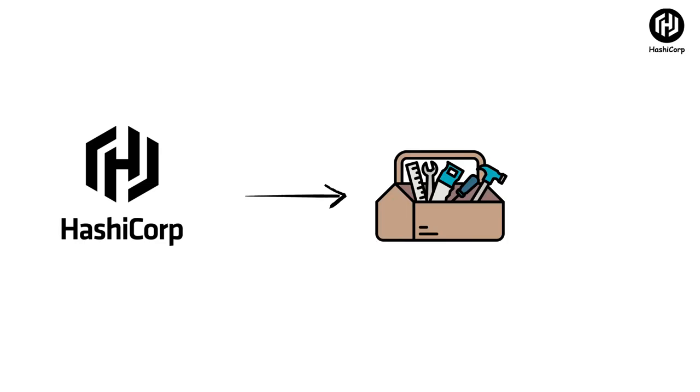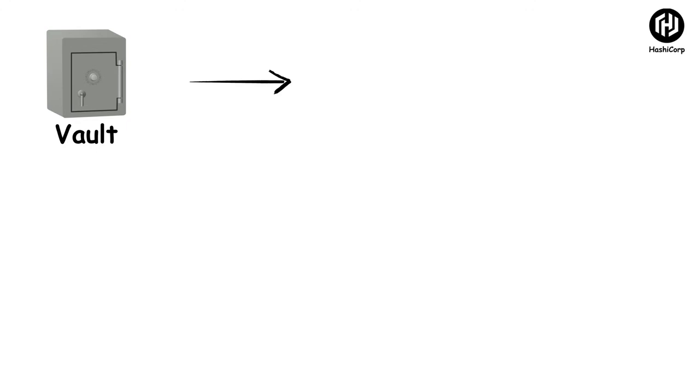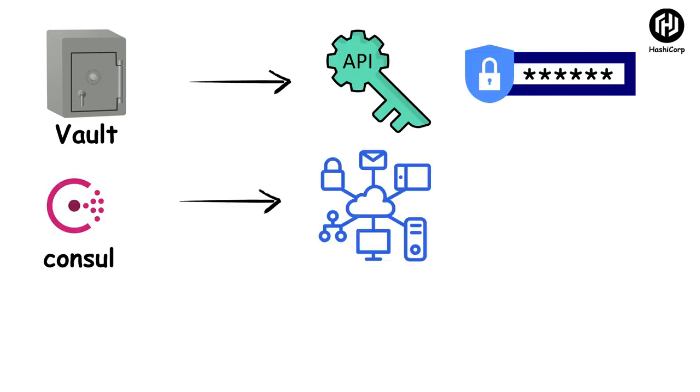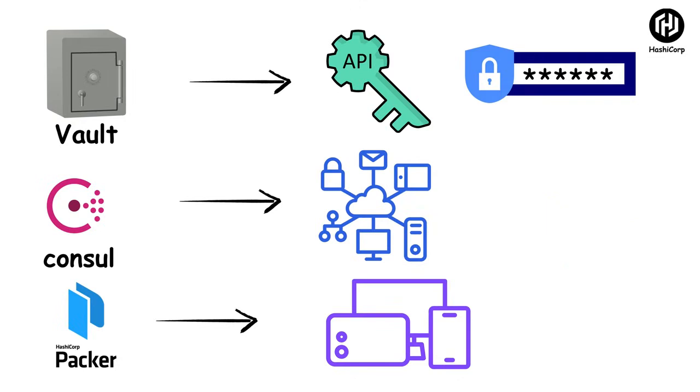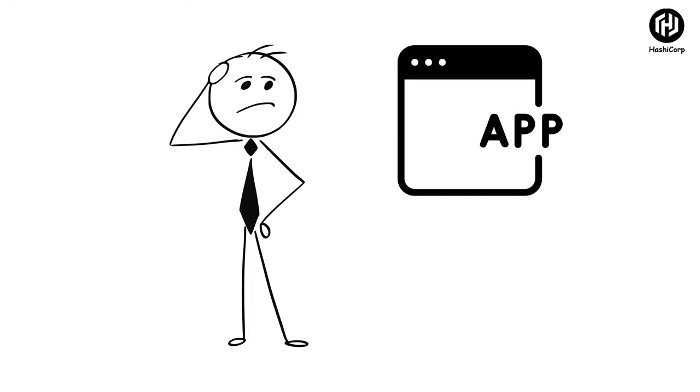HashiCorp offers a suite of tools that solve critical infrastructure challenges. Vault securely stores and manages sensitive information like API keys and passwords. Consul connects services across hybrid cloud environments. Packer builds consistent machine images for multiple platforms. And of course, there's Terraform, which we've already covered. Together, these tools create a comprehensive platform for modern infrastructure management. But what about understanding what's happening in our applications? For that, we need centralized logging like ELK Stack.